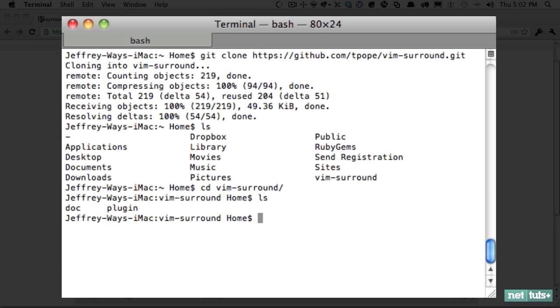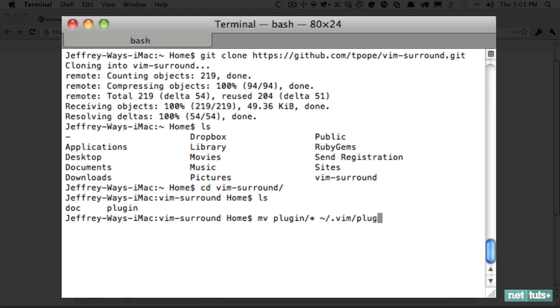So now we'll move those over and we'll do it one way this lesson and another way for the next plugin review. We'll call move, which is the MV command. I'm going to move everything within the plugin folder, and that'll be represented by star over to our Vim directory and place it within the plugin folder. And then all we have to do is the exact same thing for the doc.